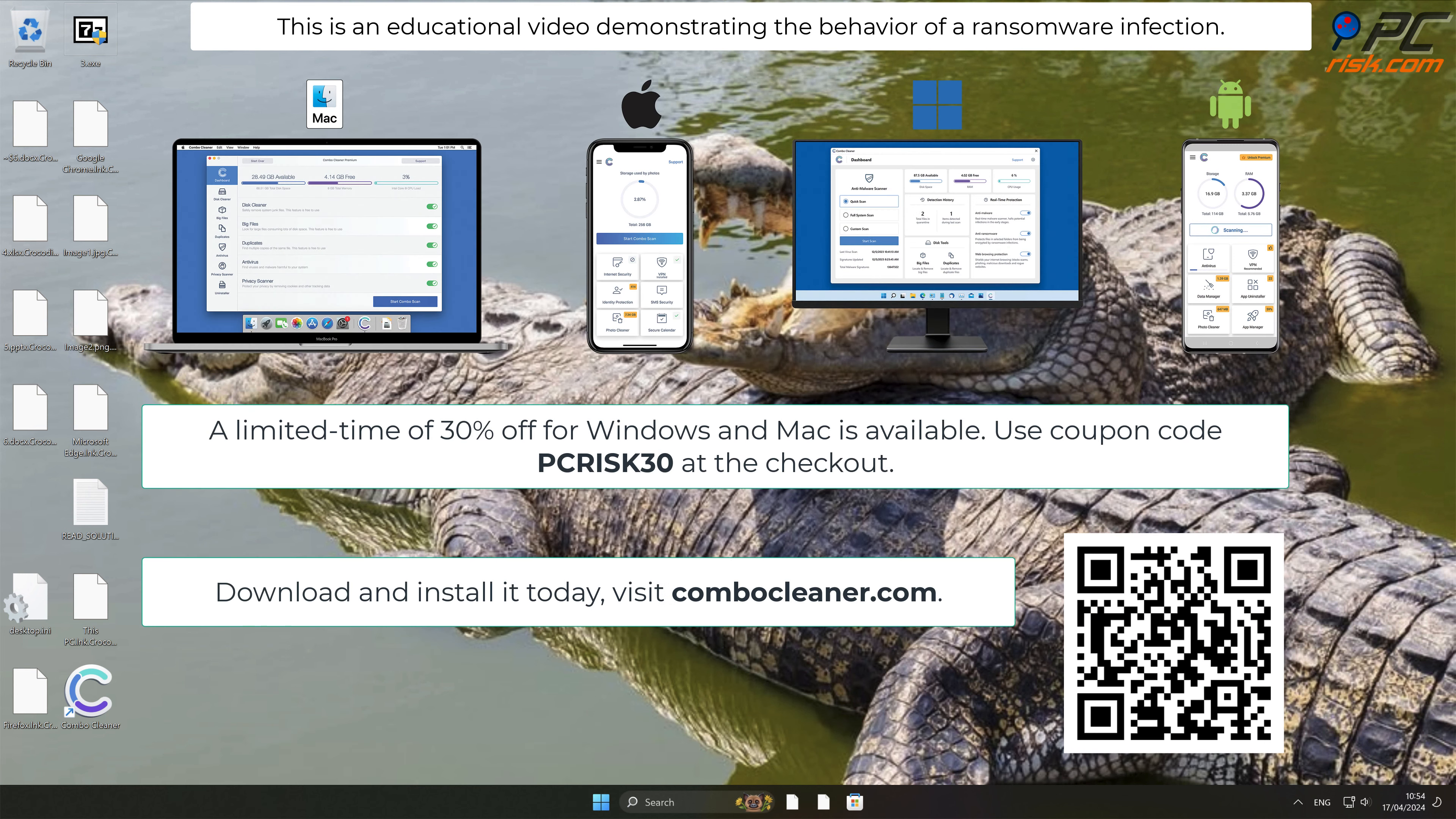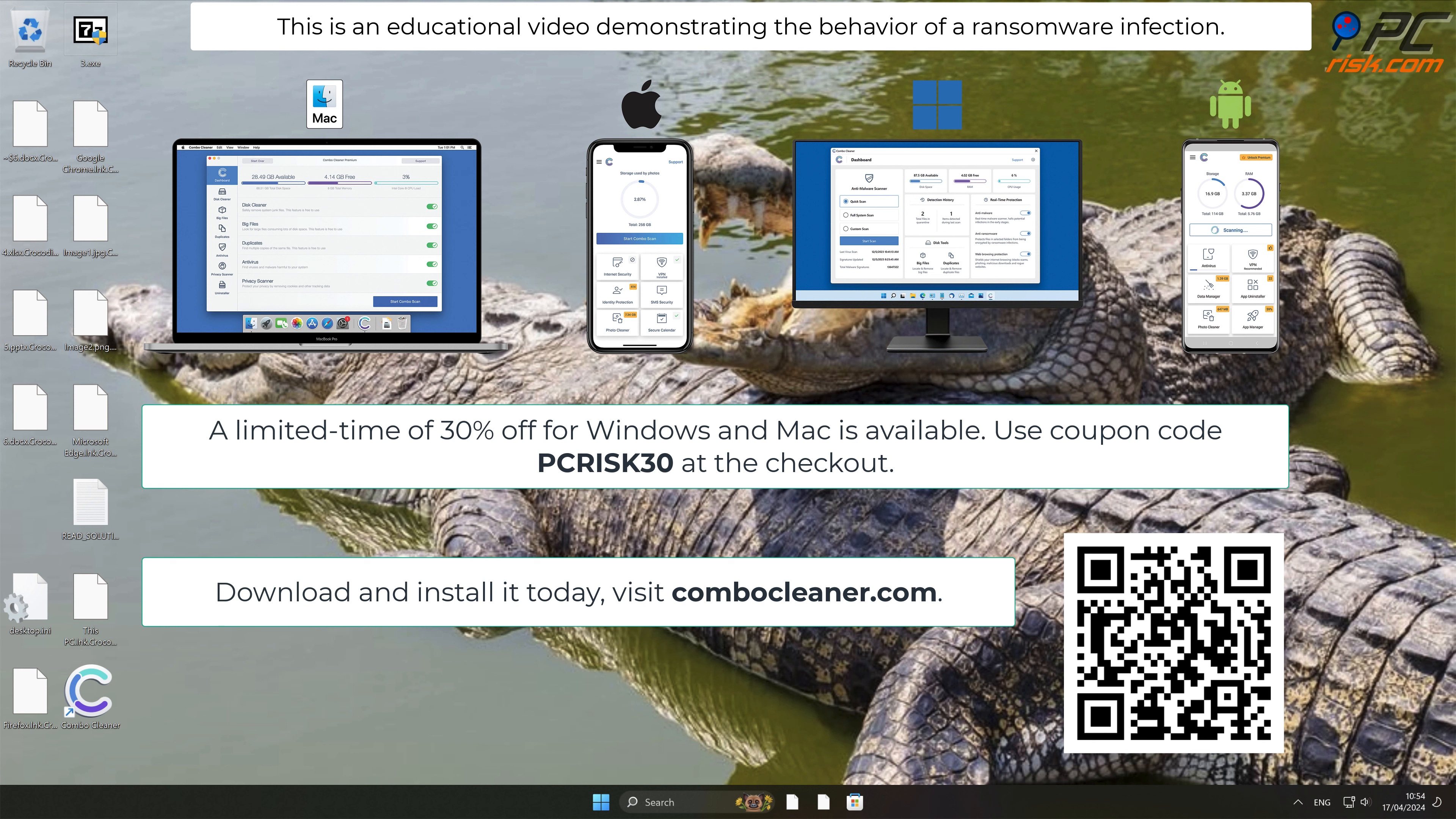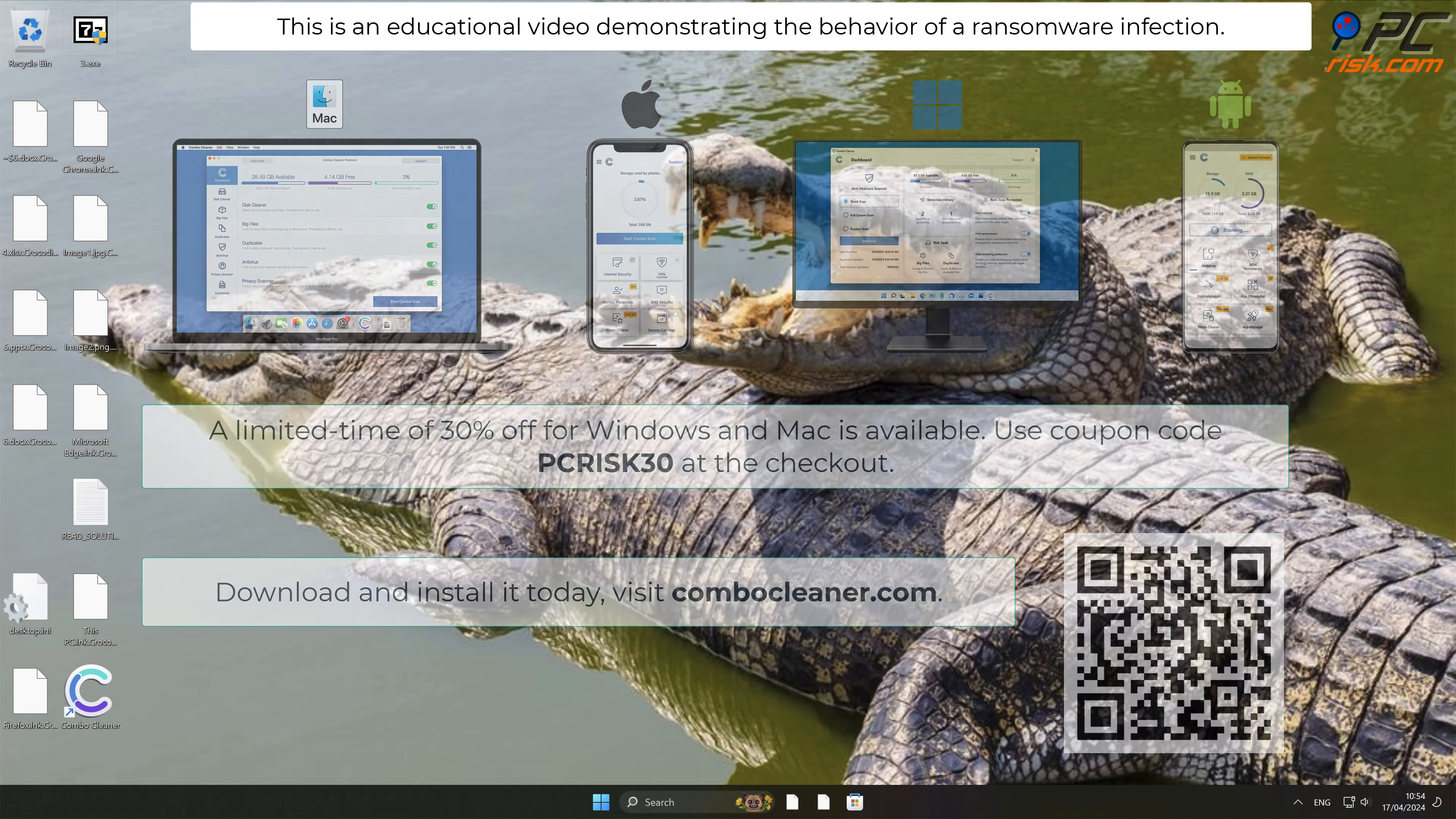Note that Combo Cleaner is available for Windows, Mac, Android, and iOS devices. To keep your device running smoothly, avoid malware infections, and free up disk space, we recommend using Combo Cleaner. A limited-time offer of 30% off for Windows and Mac users is available. Use coupon code PCRISK30 at checkout.